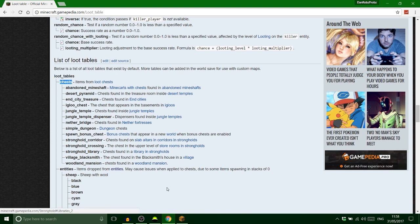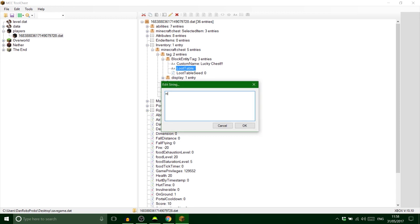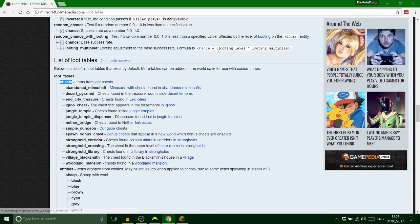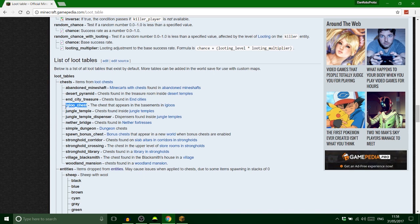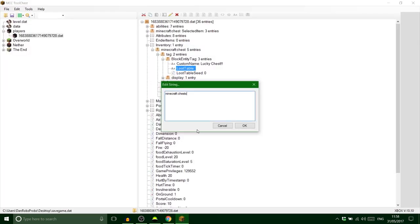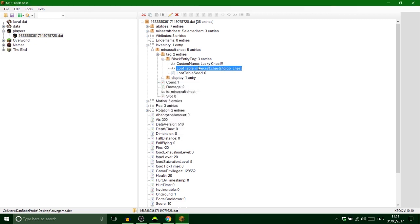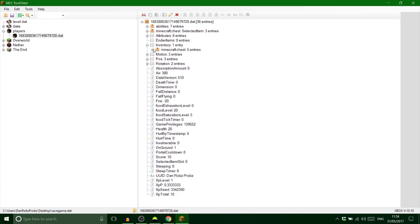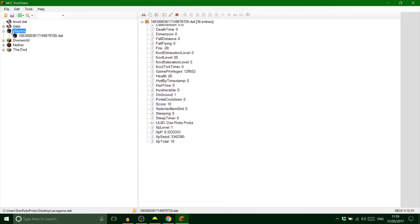In the LootTable string value, first type 'minecraft' then a colon, then 'chests', then a forward slash, then the chest type you want. For this lucky chest we're going with igloo, so the value becomes 'minecraft:chests/igloo'. Copy that from the wiki, paste it in — done. That lucky chest will now drop randomized igloo chest loot.